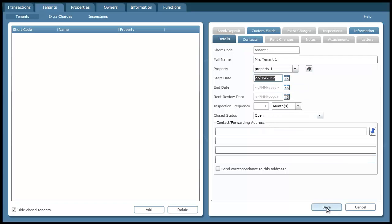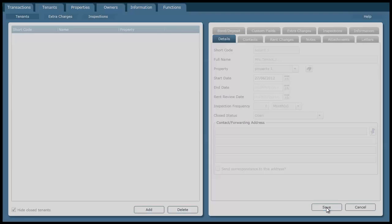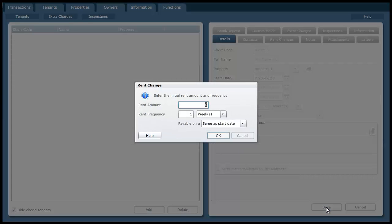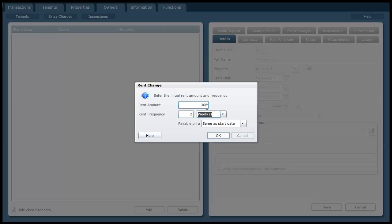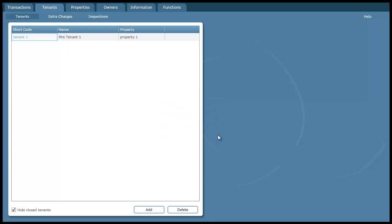And when I press save because this is a new tenant I've got to specify what the initial rent amount and frequency is. Frequency can be days, weeks, months or years. So I'm going to specify maybe 300 every 2 weeks. And I'm going to press save or OK.